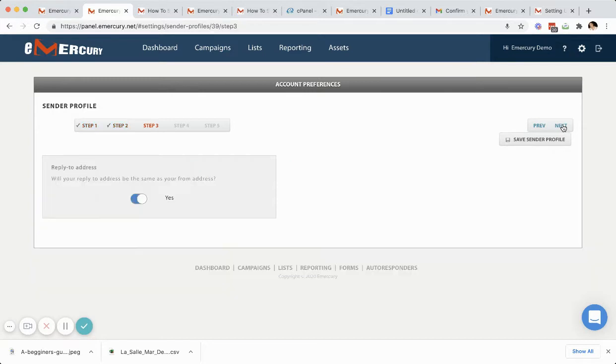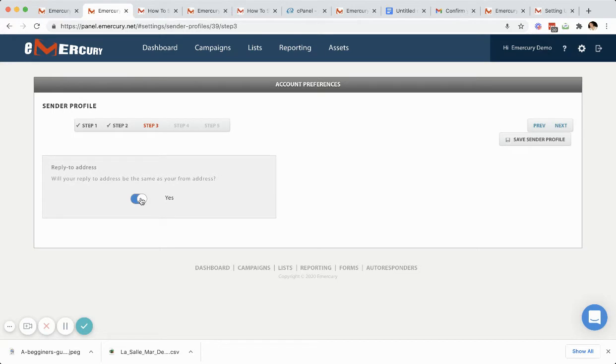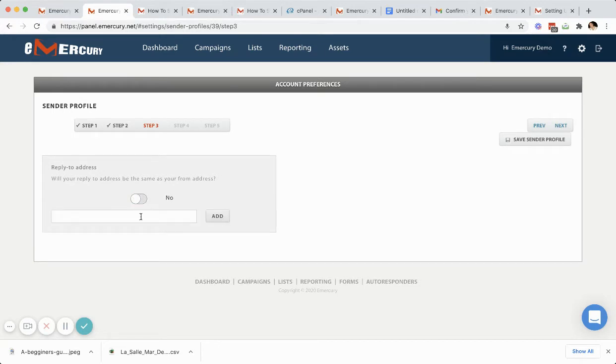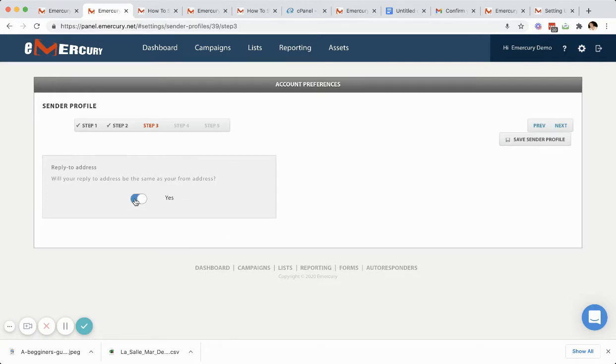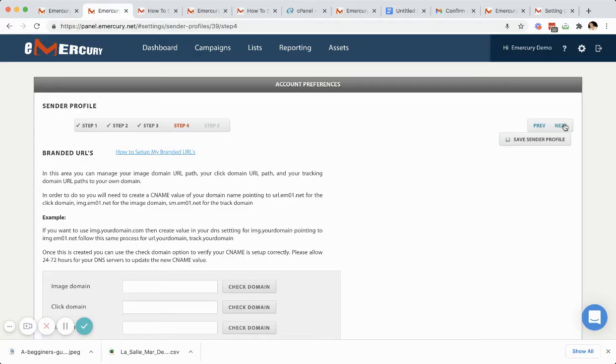Step three is the reply to address. If you plan on using the same from address and reply to address, then you can go right to the next step. If you decide that you don't and you want a different reply to address, you're going to go ahead and you're going to add that here. And you're going to click add and it will also do a verification. In this case, I'm just going to say no. And I'm going to go through and click next.